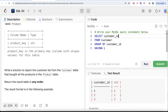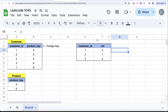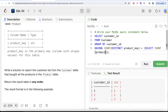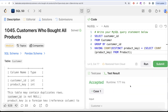The HAVING clause should be: HAVING COUNT(DISTINCT product_key) = (SELECT COUNT(product_key) FROM Product). This means the count of distinct products per customer must equal the total number of products in the Product table. Let me run this — and it's accepted. Our output matches the expected output.